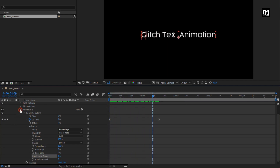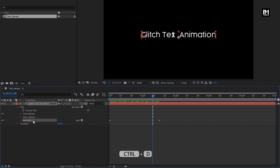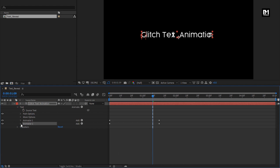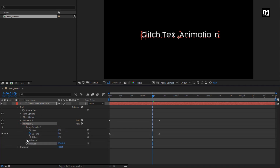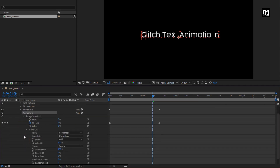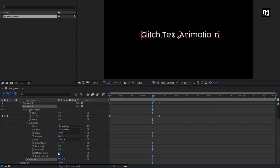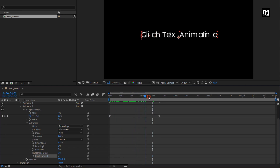Now let's create a duplicate of Animator 1. Press Ctrl+D to create a duplicate. For Animator 2, change Position to 80. In Range Selector 1, in Advanced, set Random Seed to 5. You can see the preview.